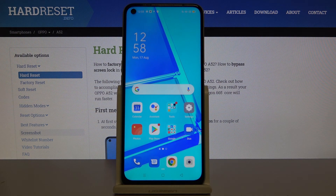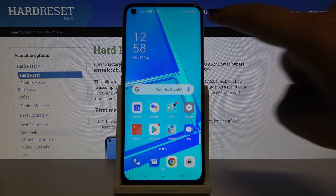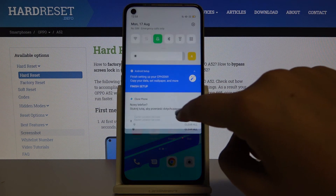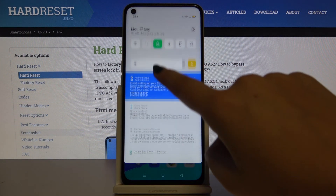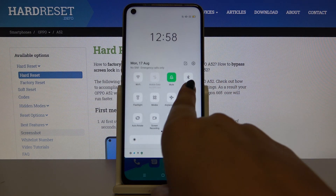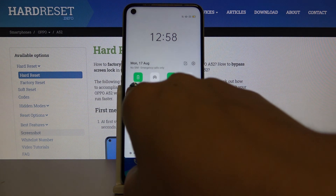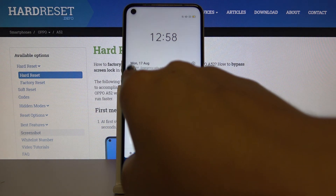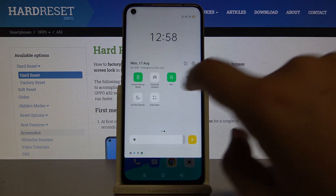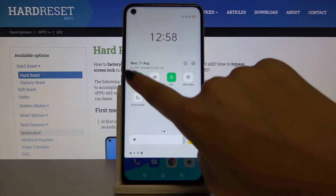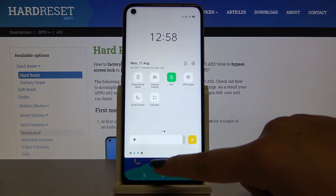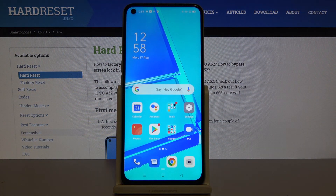If you want to get into the power saving mode much faster, then let's scroll down the upper bar and scroll down again and let's find power saving mode. Now it is on, but if you want to turn it off simply click on it and now your device gets back to its original state.